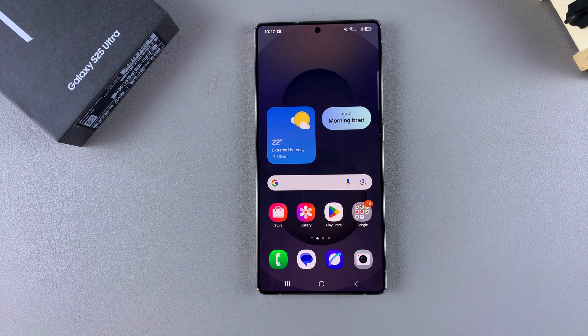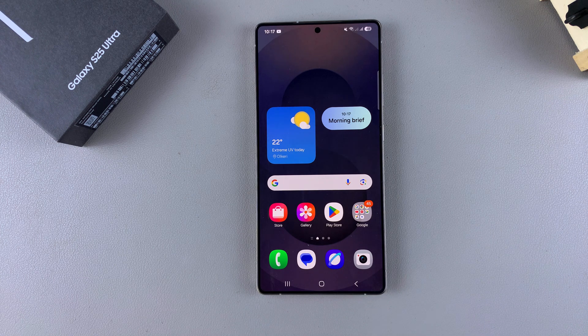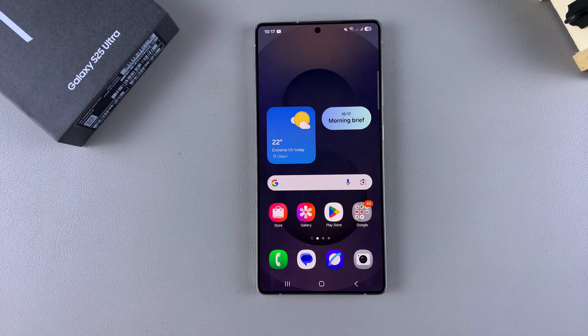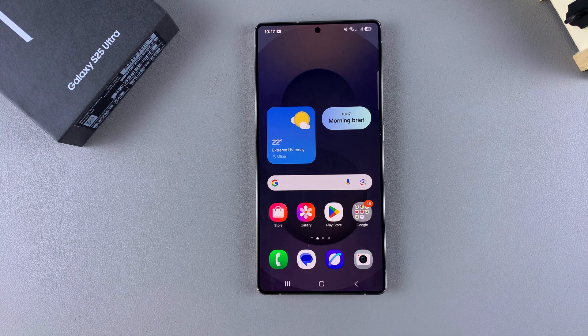In this video you'll learn how to unblock a phone number or a contact on your Samsung Galaxy S25. If you're unblocking a contact, all you need to do is simply look for that contact.